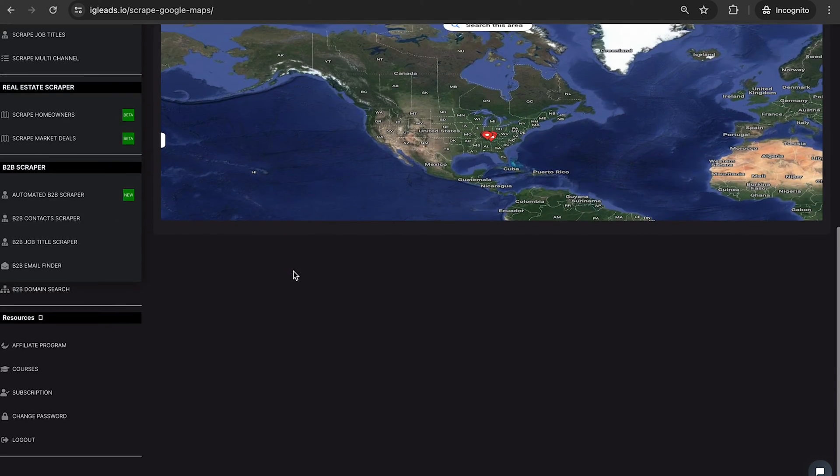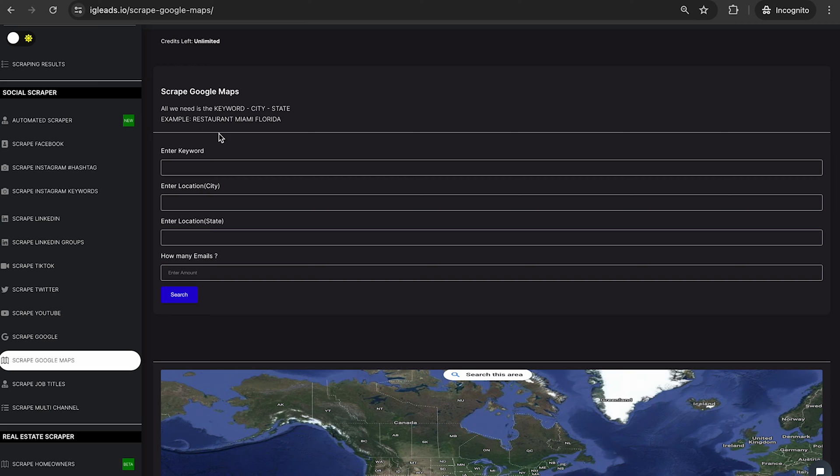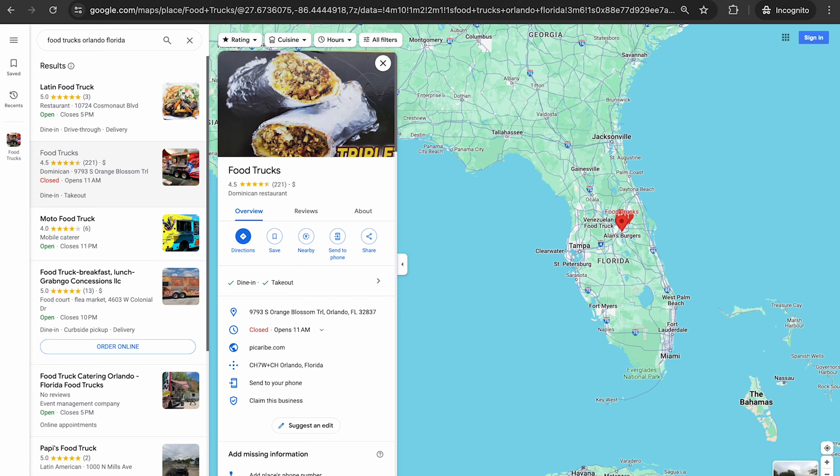For our first scrape, of course, go ahead, sign up, go to igleads.io. You want to go to the dashboard. You want to click on scrape Google Maps. And of course, our first scrape is going to be food trucks.